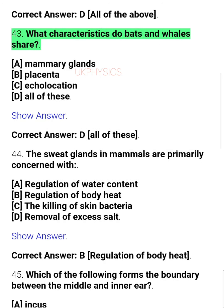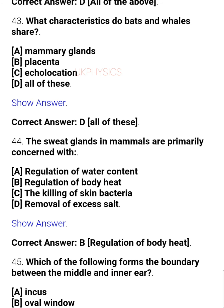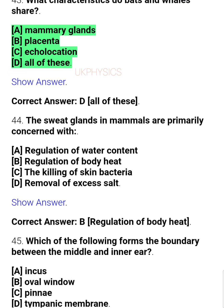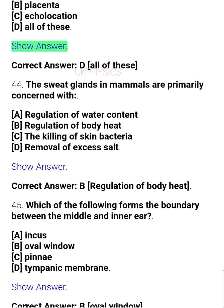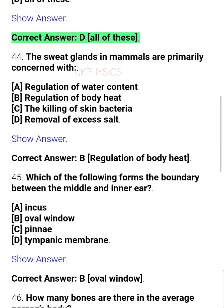Question 43: What characteristics do bats and whales share? A. Mammary glands, B. Placenta, C. Echolocation, D. All of these. Correct answer: D. All of these.